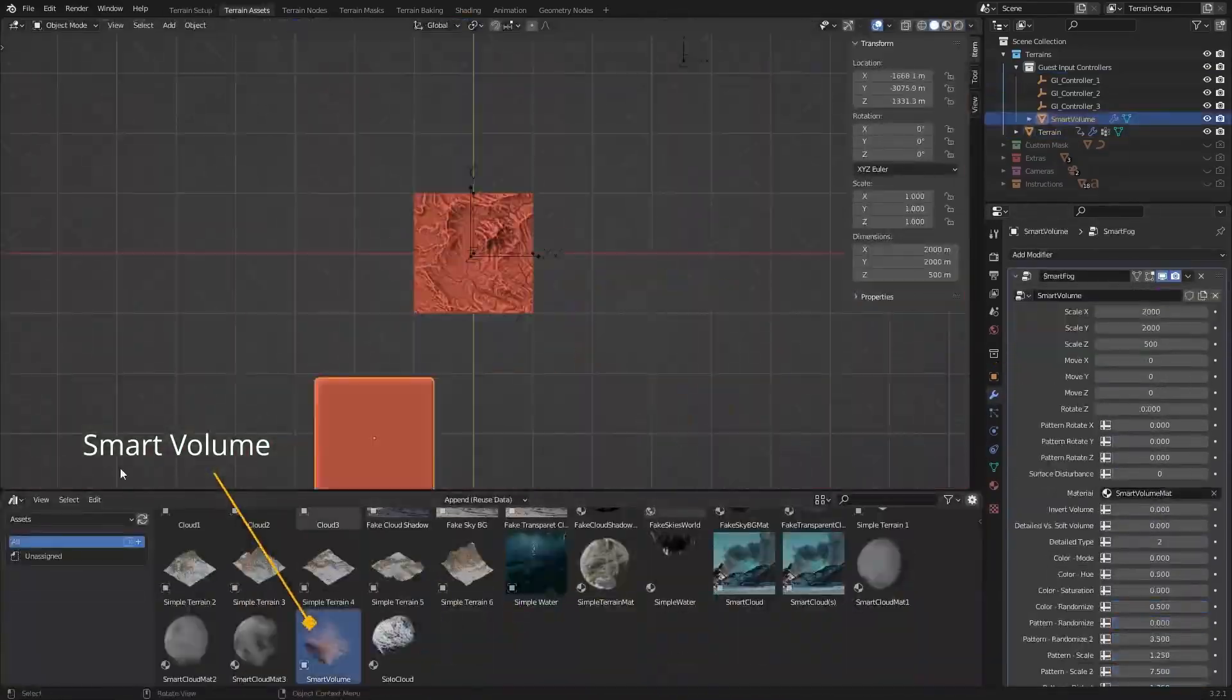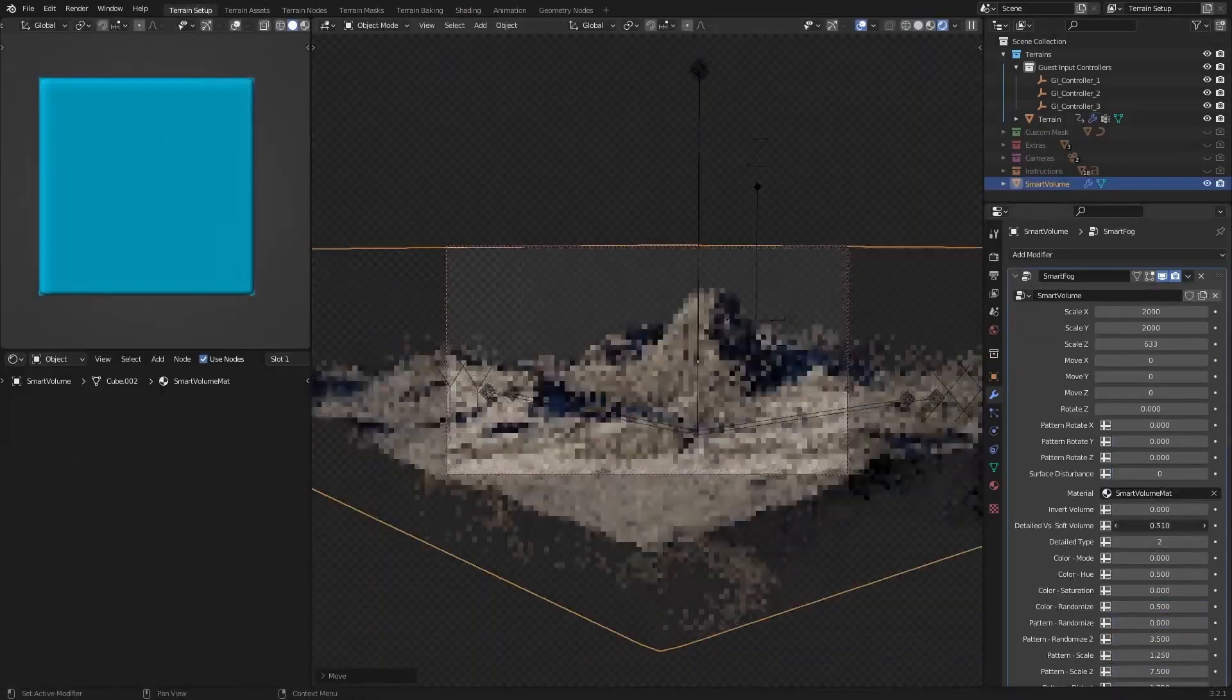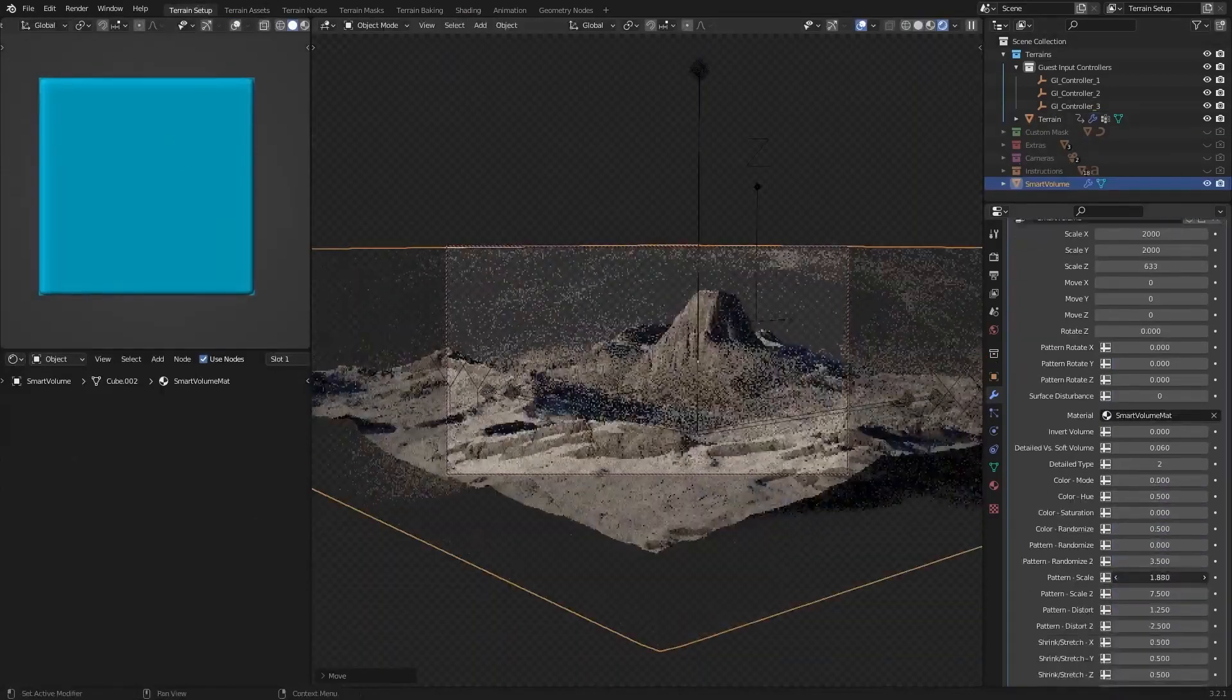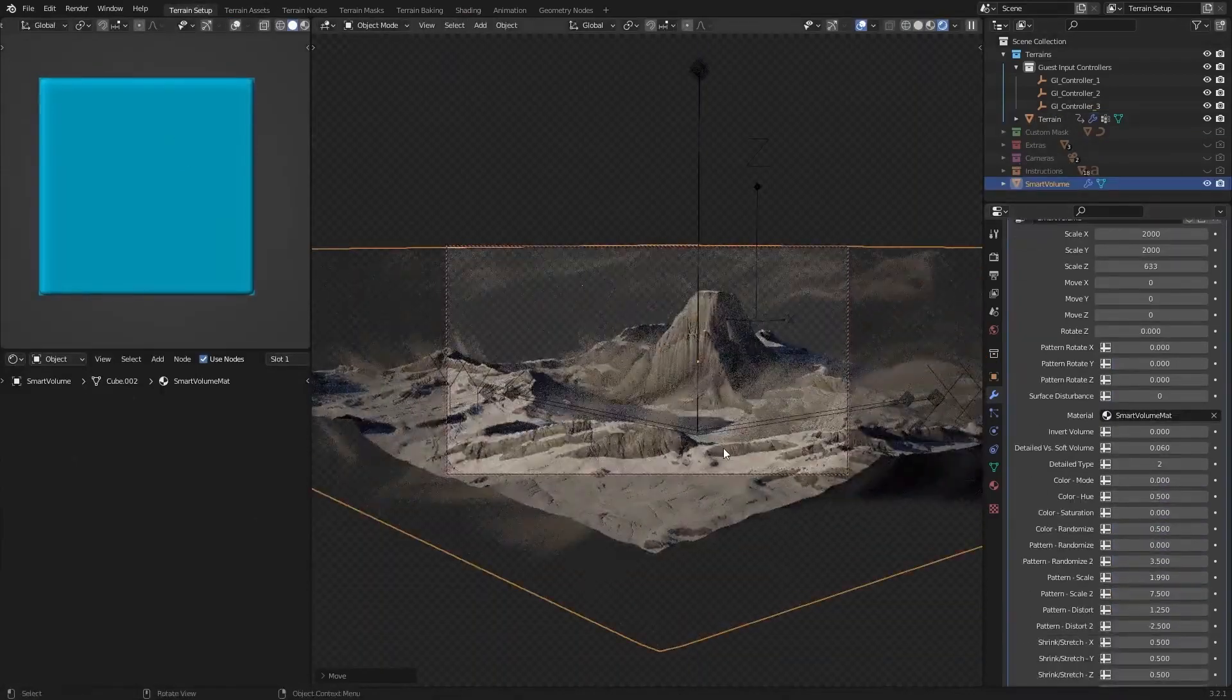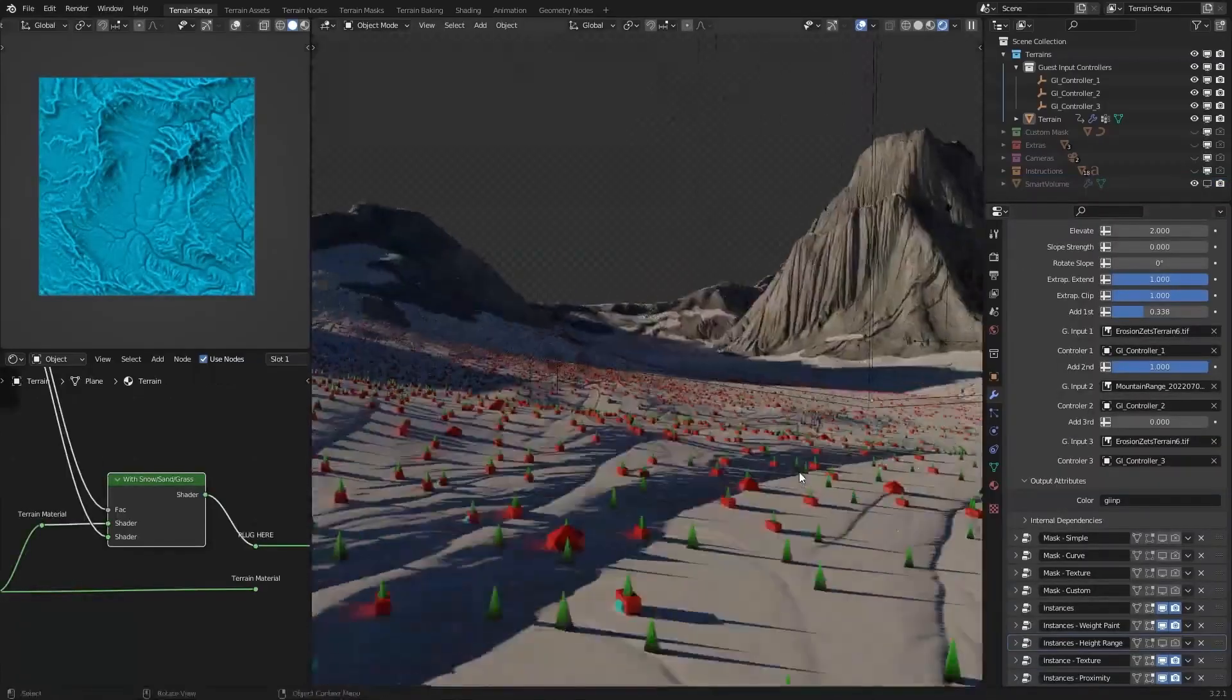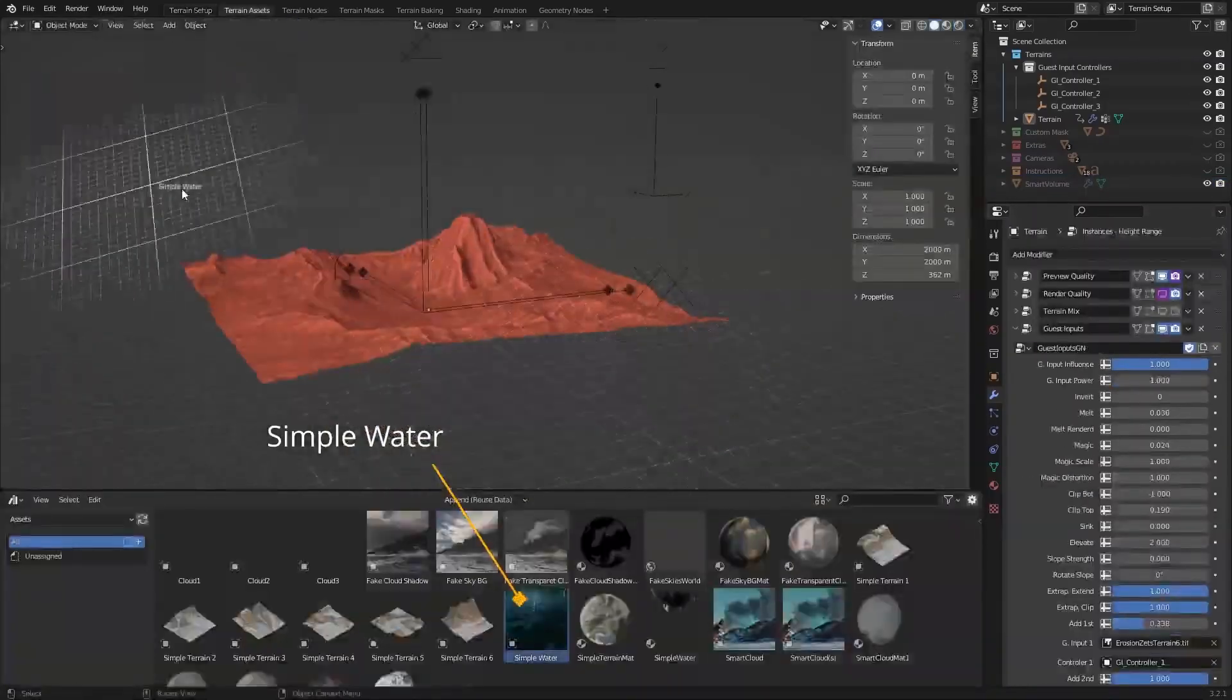The developer also updated the assets with AAA quality 3D scans of objects such as destroyed buildings and rocks, as well as AAA materials for texturing.